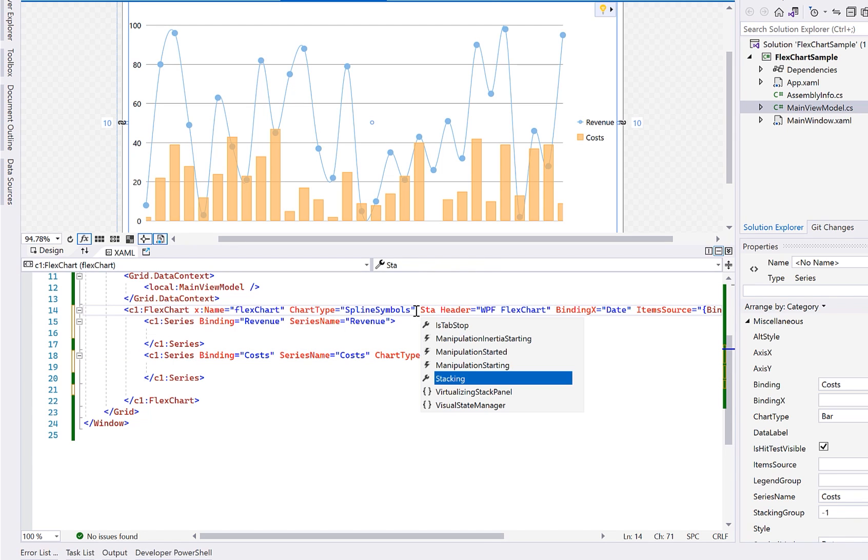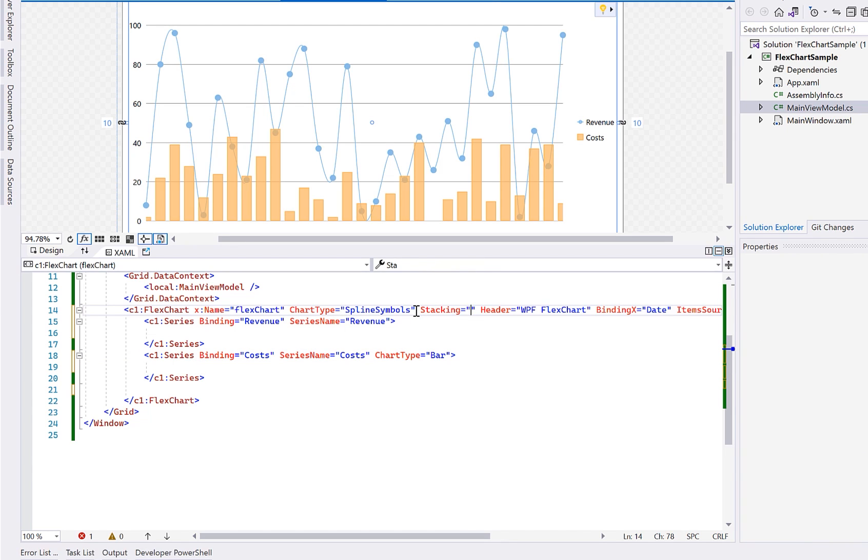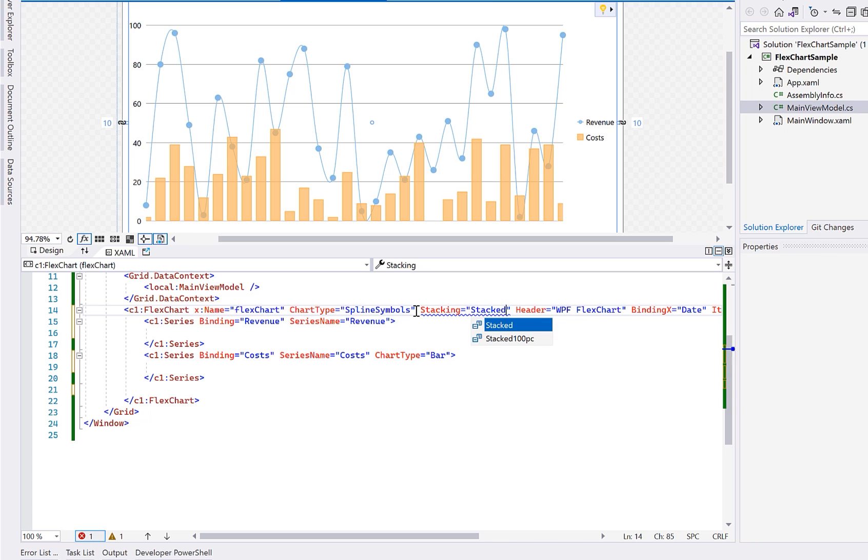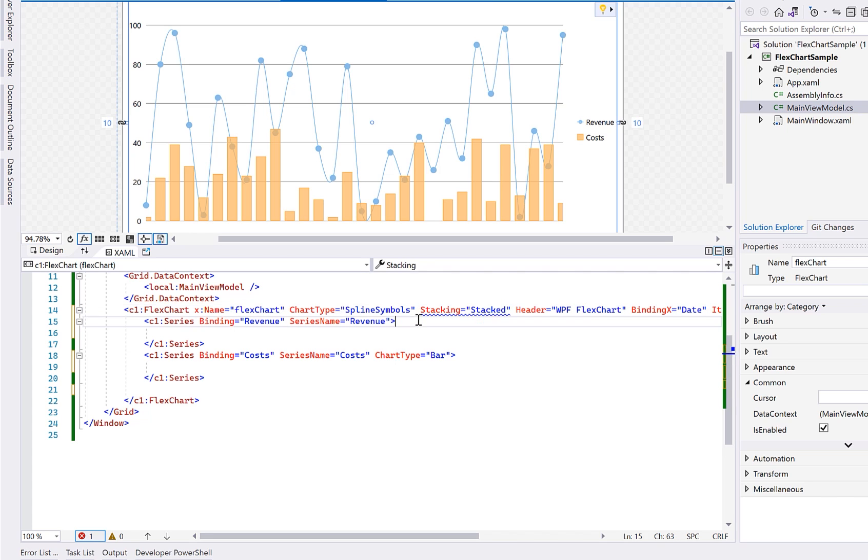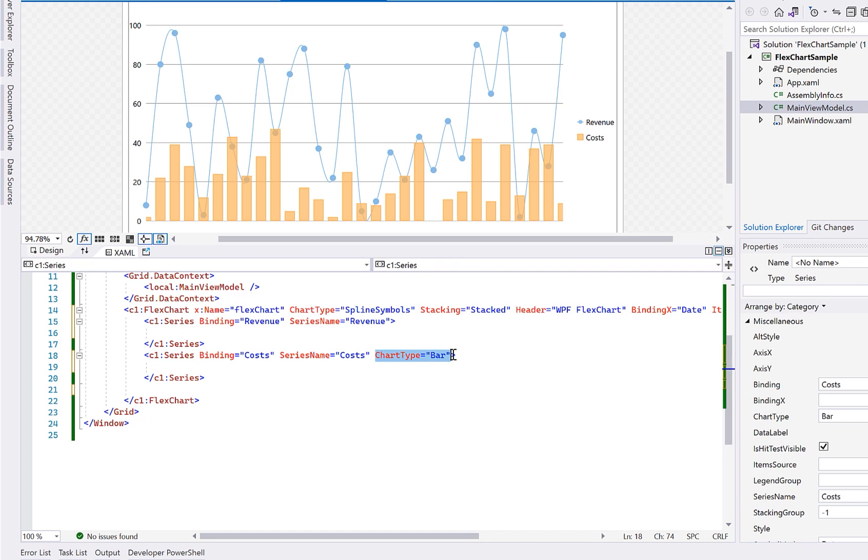FlexChart also supports stacking series by setting the stacking property. This is best visualized when both series are bar or column.